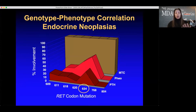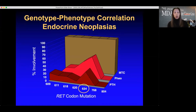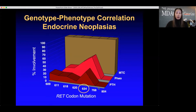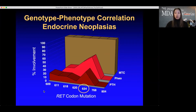Knowing your specific mutation helps predict which other tumors you might develop. The 634 mutation is most associated with pheochromocytoma and hyperparathyroidism in MEN2A. An 804 mutation is rarely associated with pheochromocytoma or hyperparathyroidism. The 609, 611, 618, and 620 codon mutations tend to be associated with Hirschsprung's disease. This knowledge allows for predictive screening of associated tumors based on a patient's mutation.